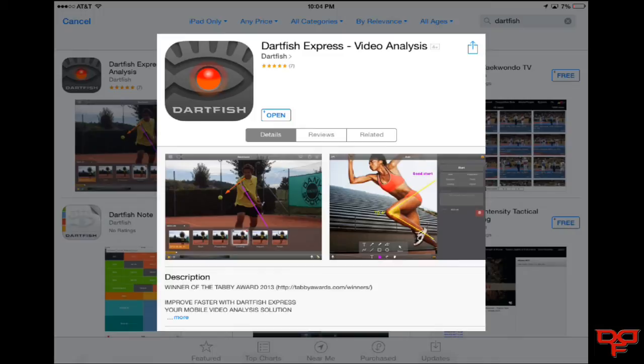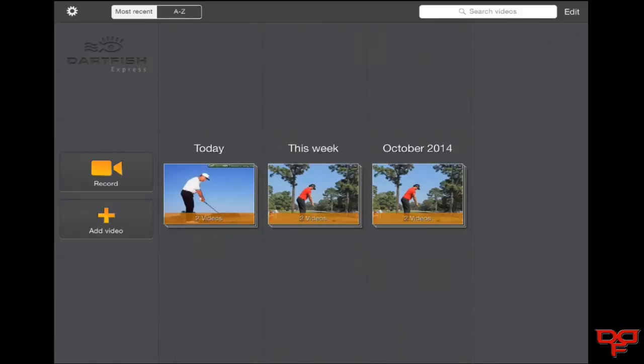It is, I believe, $4.99. So once you open up Dartfish Express you will see a couple of clips that I have imported into the program.